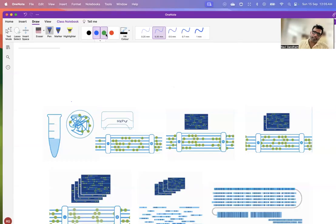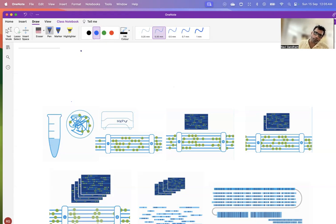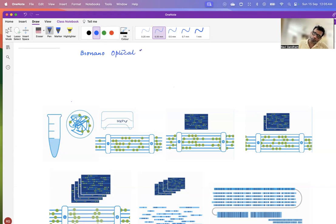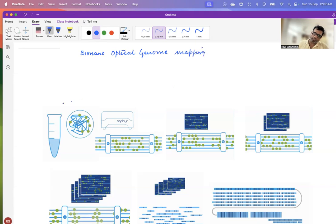The next technique that is in vogue in the market is the bio-nano optical genome mapping. This technique involves isolation of your ultra-high molecular weight DNA.